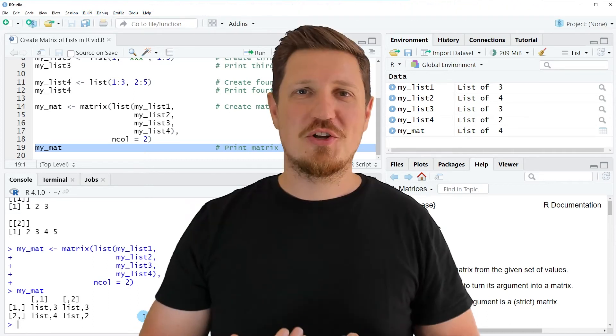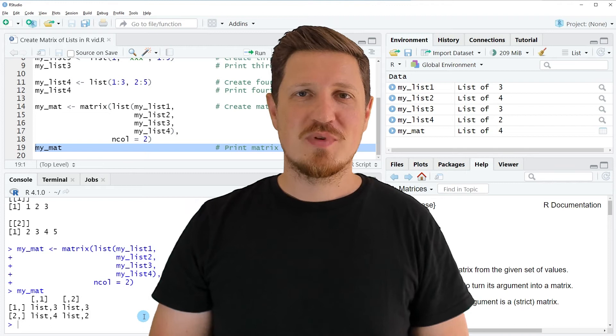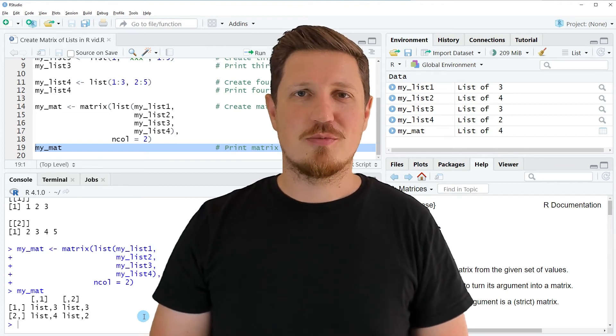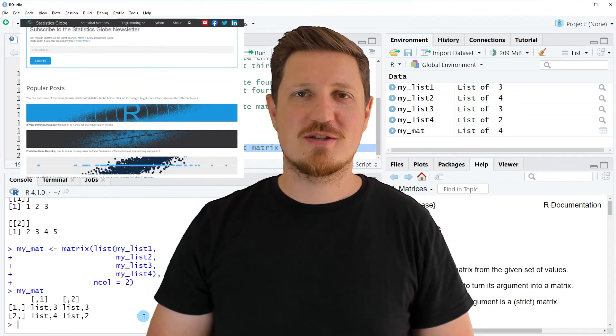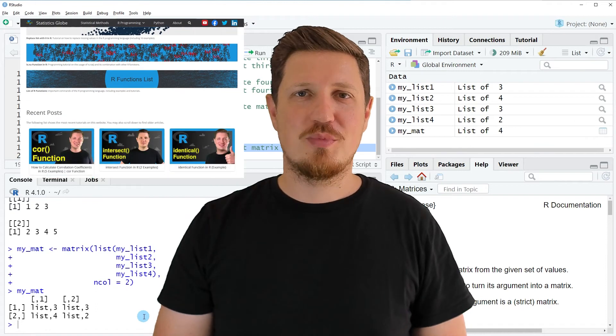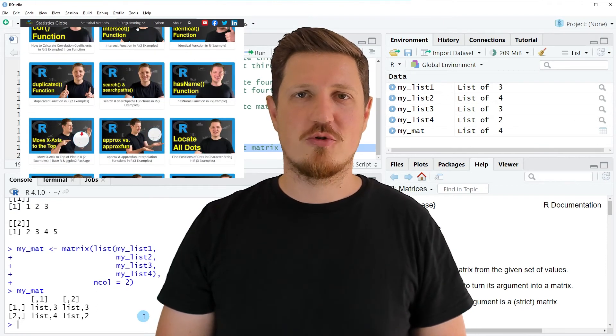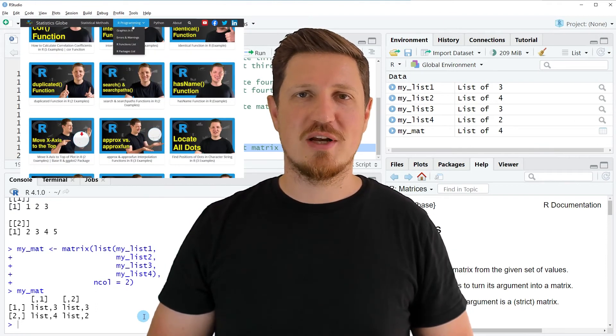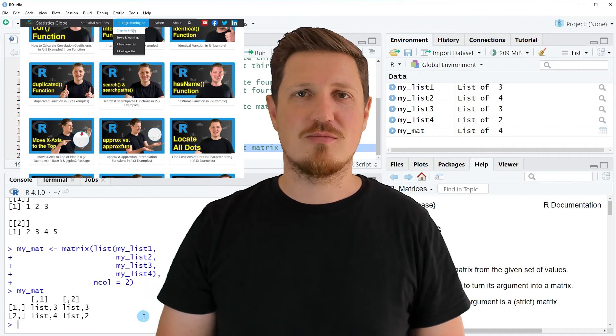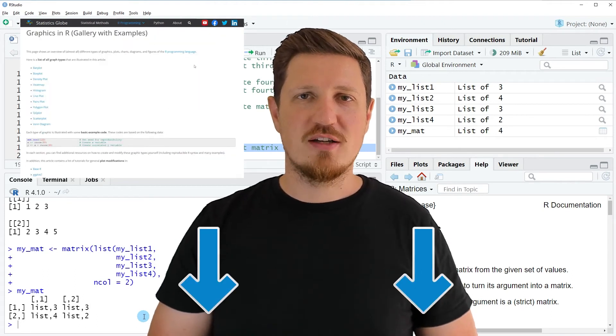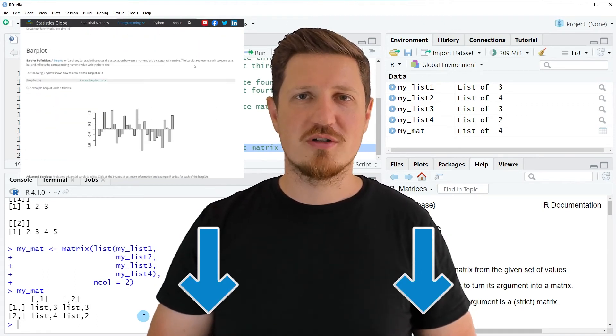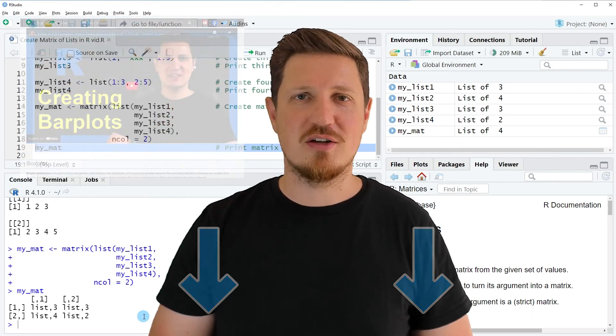That's all I wanted to explain in this video. In case you want to learn more on this topic you may check out my homepage statisticsglobe.com, because I have recently published a tutorial in which I'm explaining the content of this video in more detail. I'll put a link to this tutorial into the description of the video.